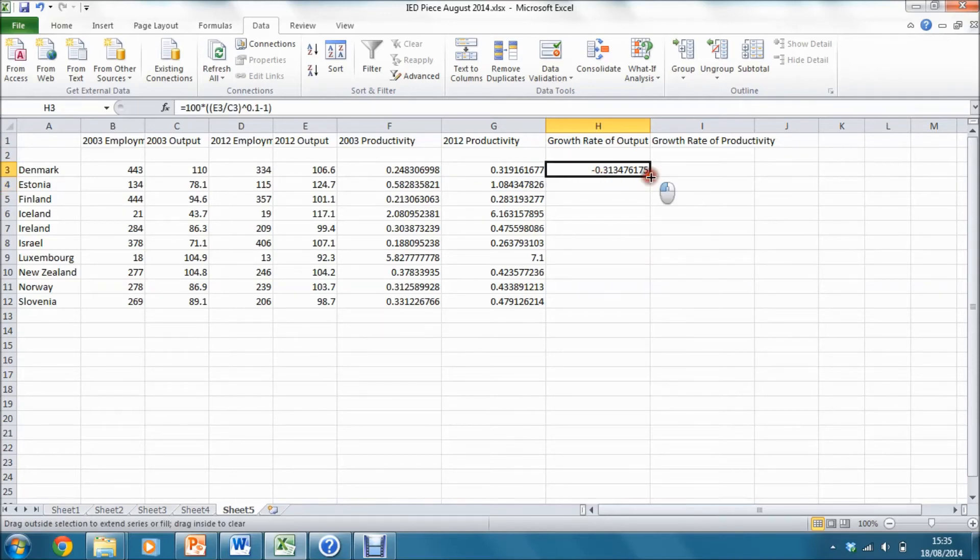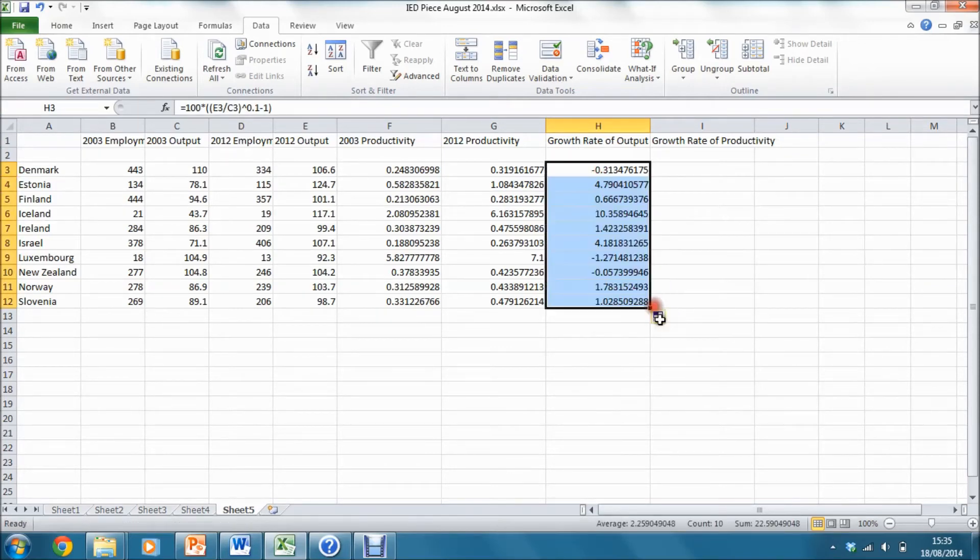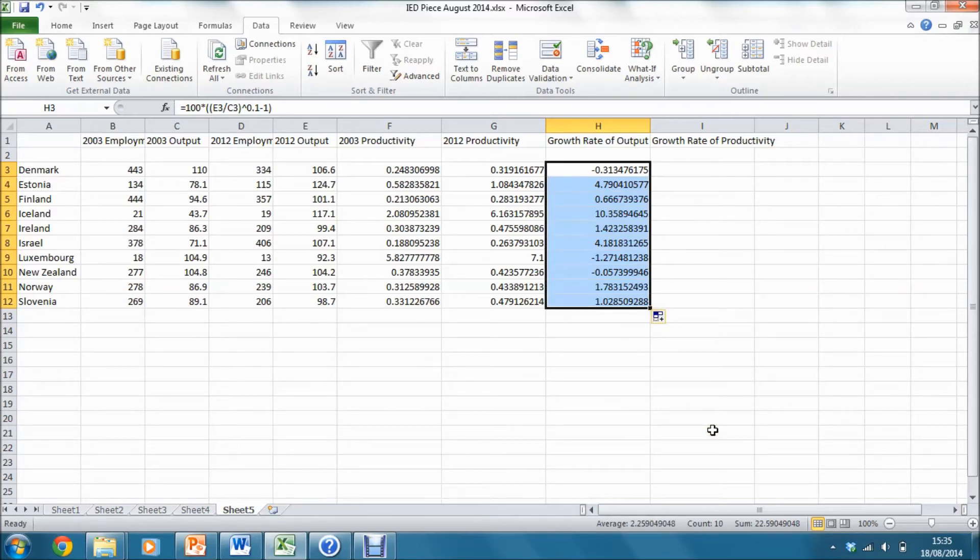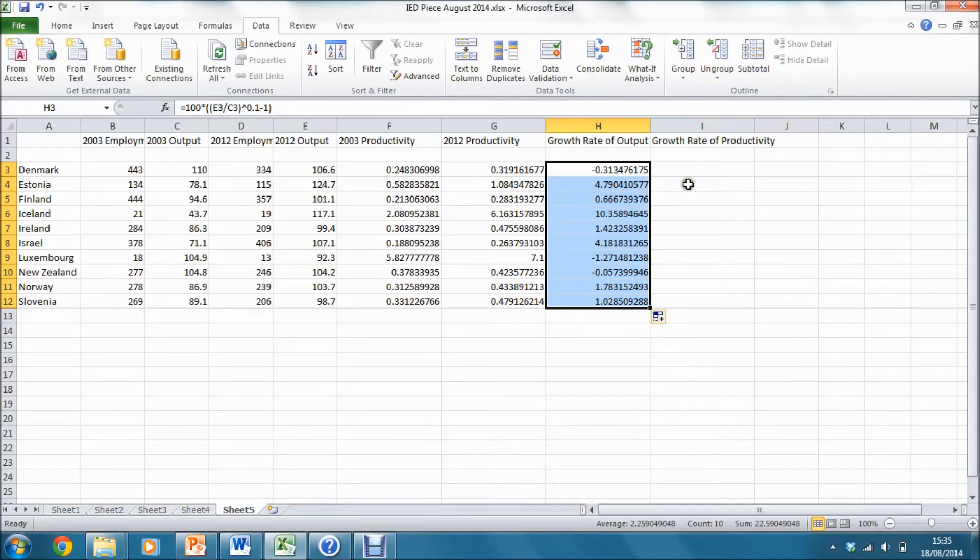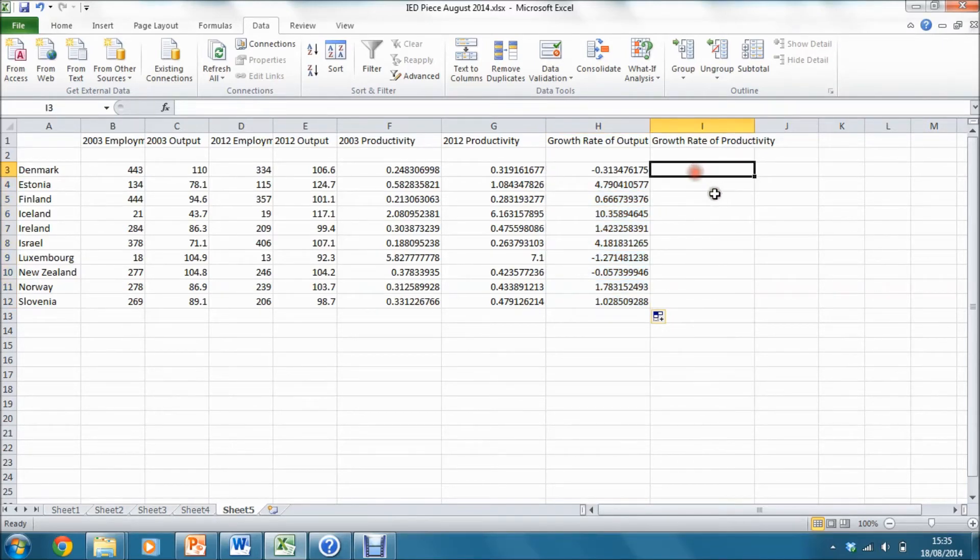Next, I can copy that down for all the different countries in my sample and can see that there is actually quite a wide range of output growths between these countries. Now I do the same calculations for productivity.